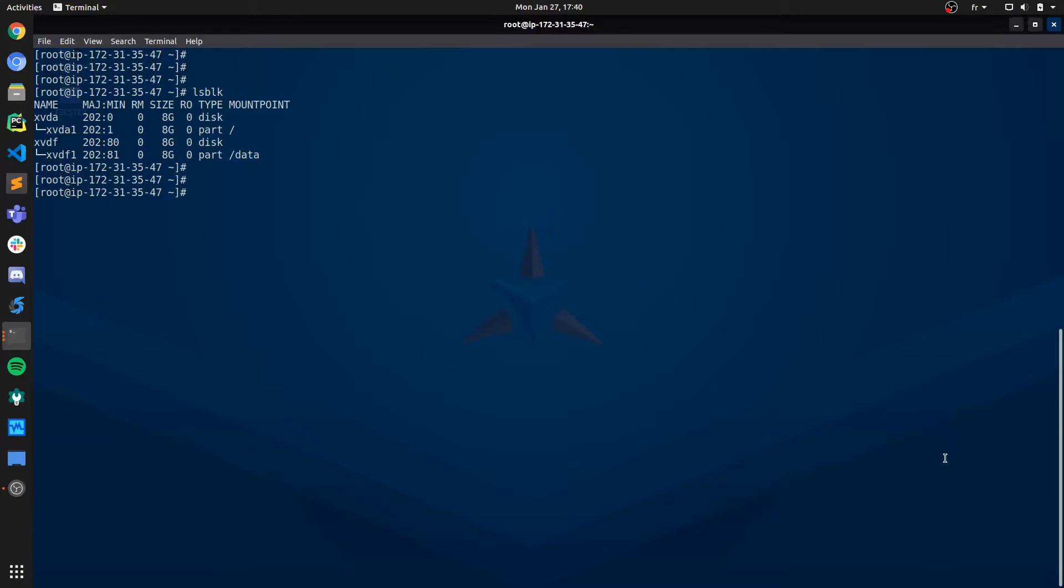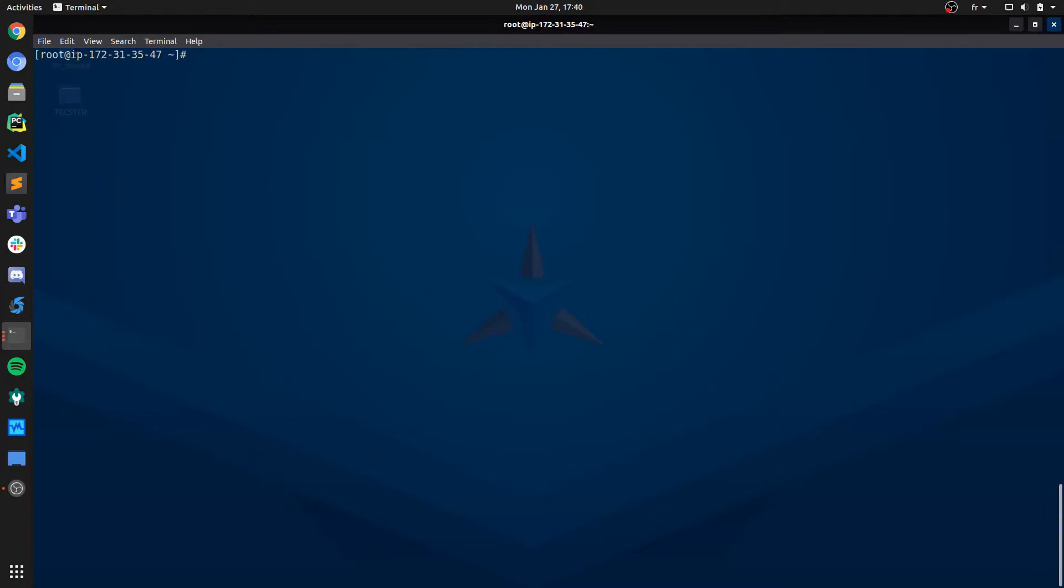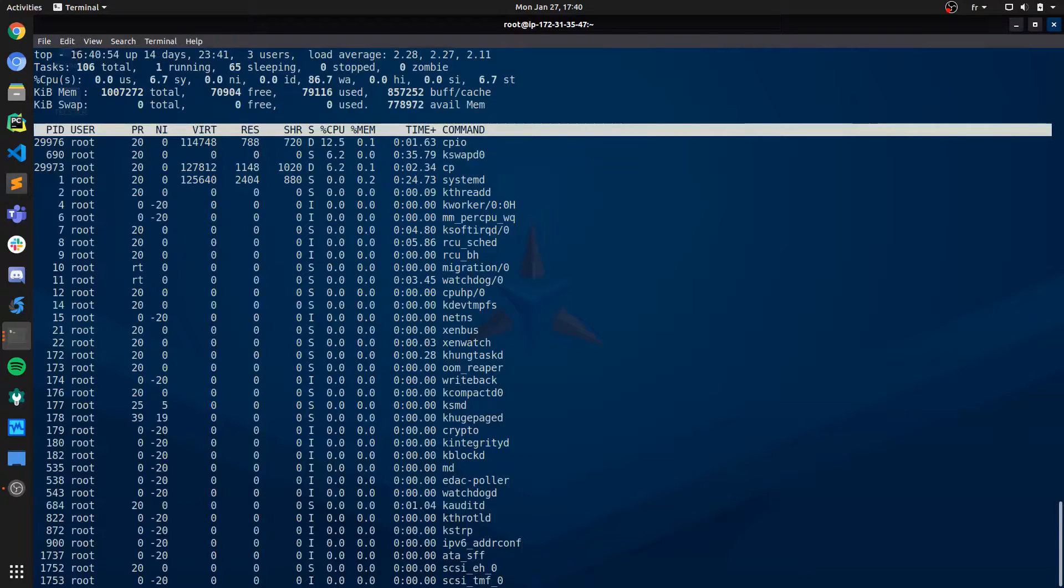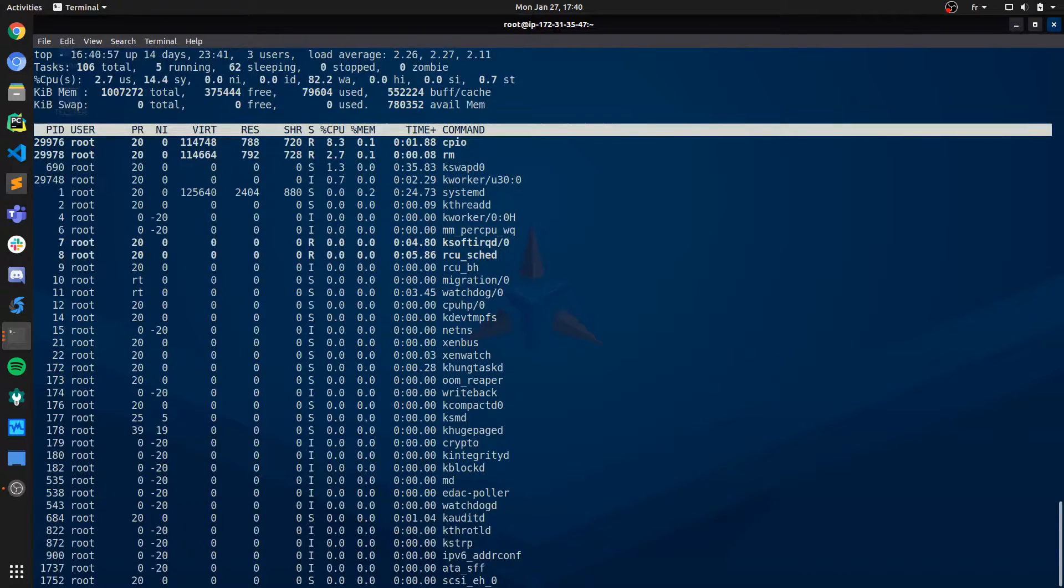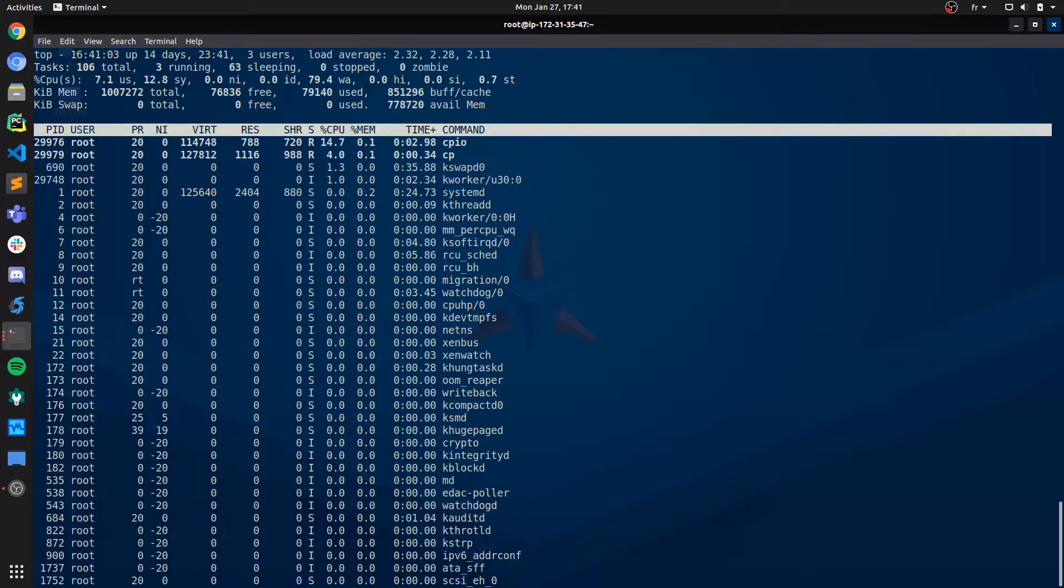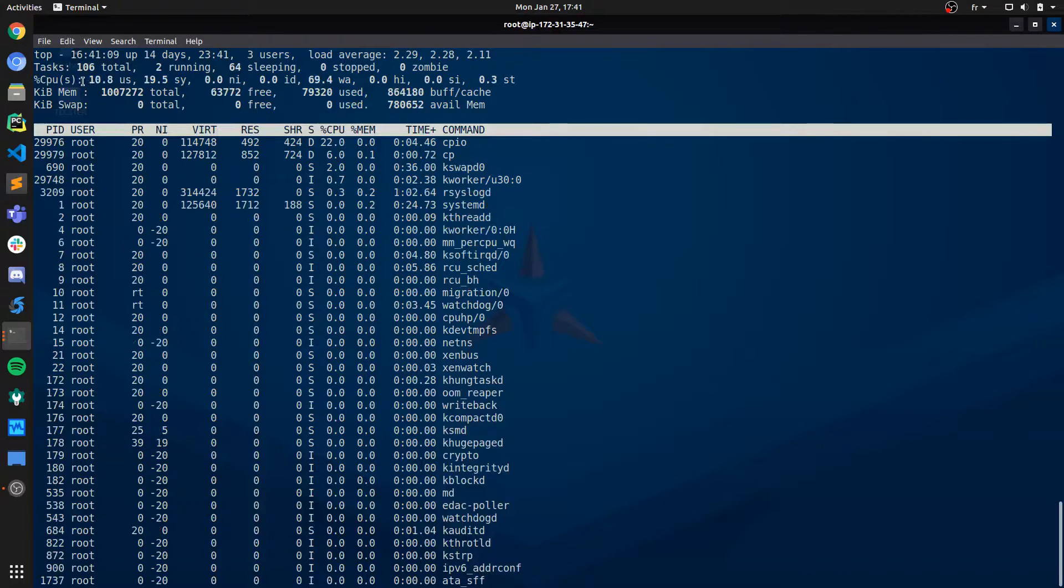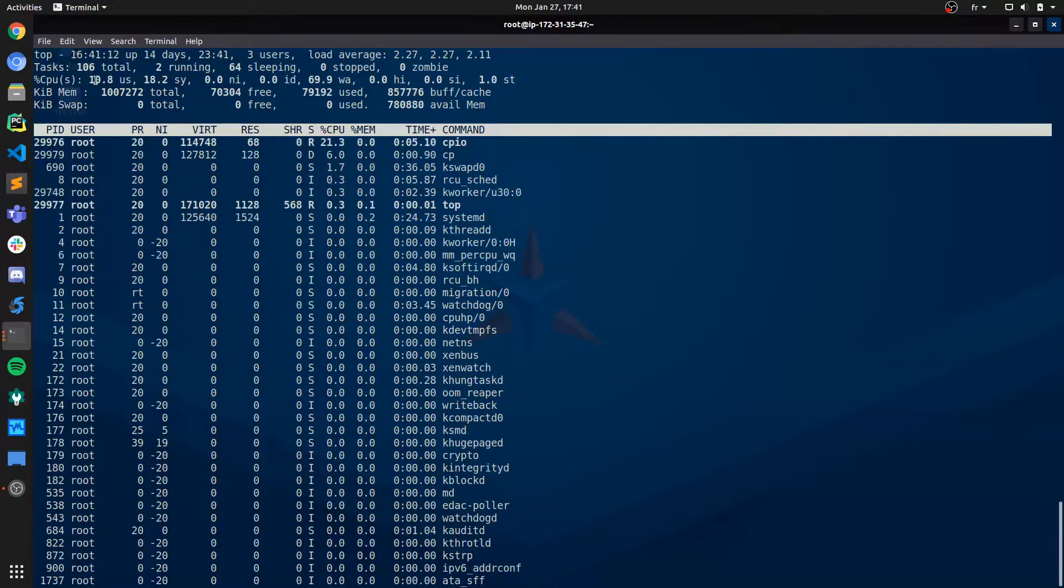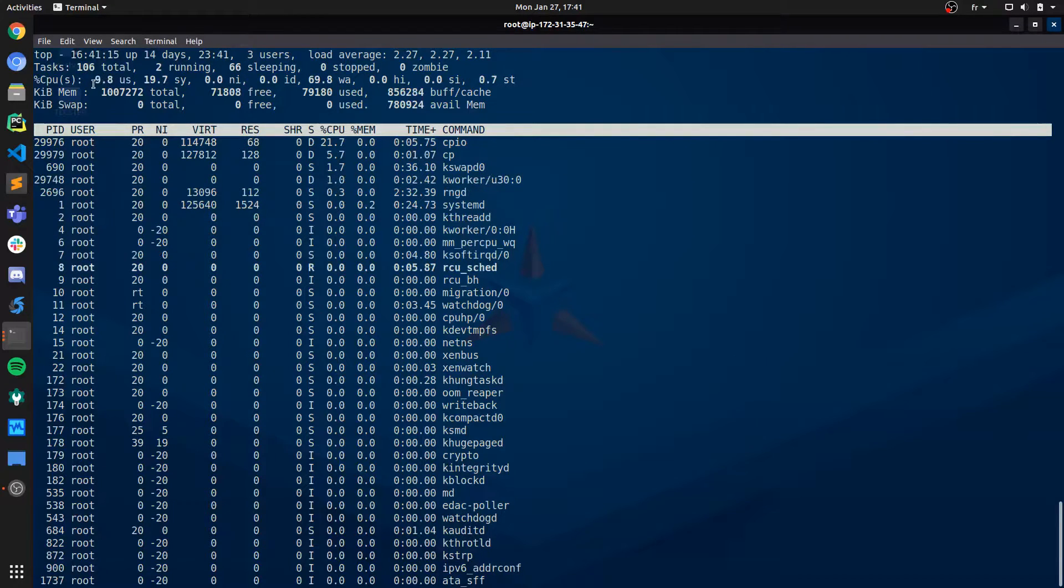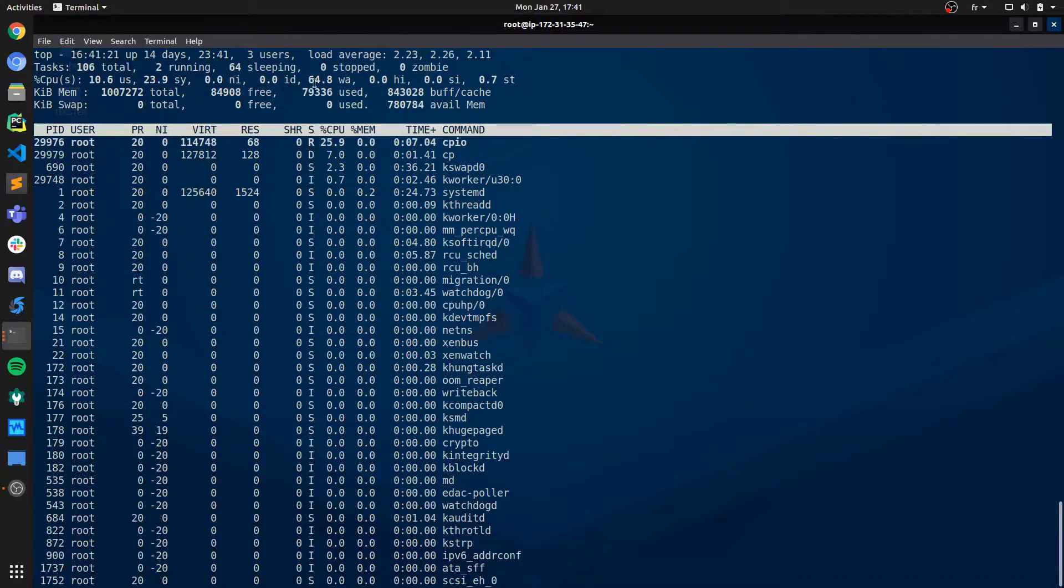First thing we can do is do a top. This should give us a fairly good idea about the general resource usage on the machine. What we notice here is that CPU usage is normal, seems to be stable at 10% or less.